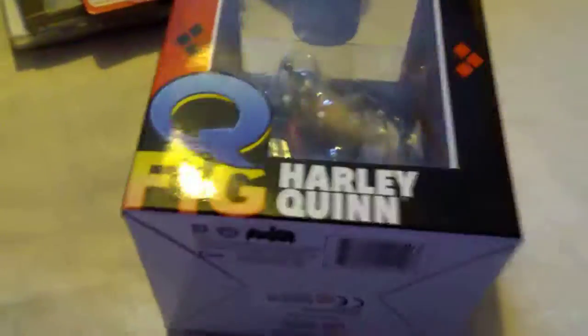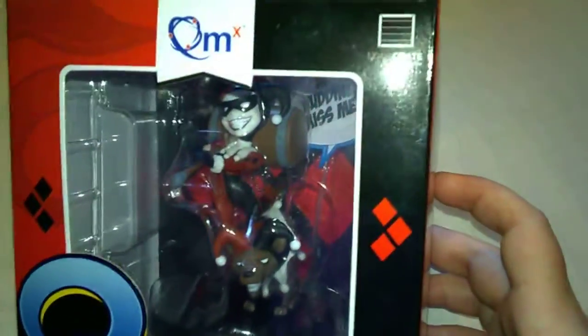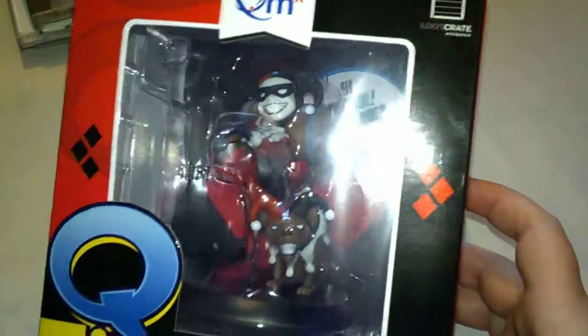And next up, I got a Loot Crate exclusive which I got in Home Bargains for £4: Harley Quinn Q-Fig. On the back it says 'Hi, Pudding. Did you miss me?' which can be peeled off and replaced with your own quote.